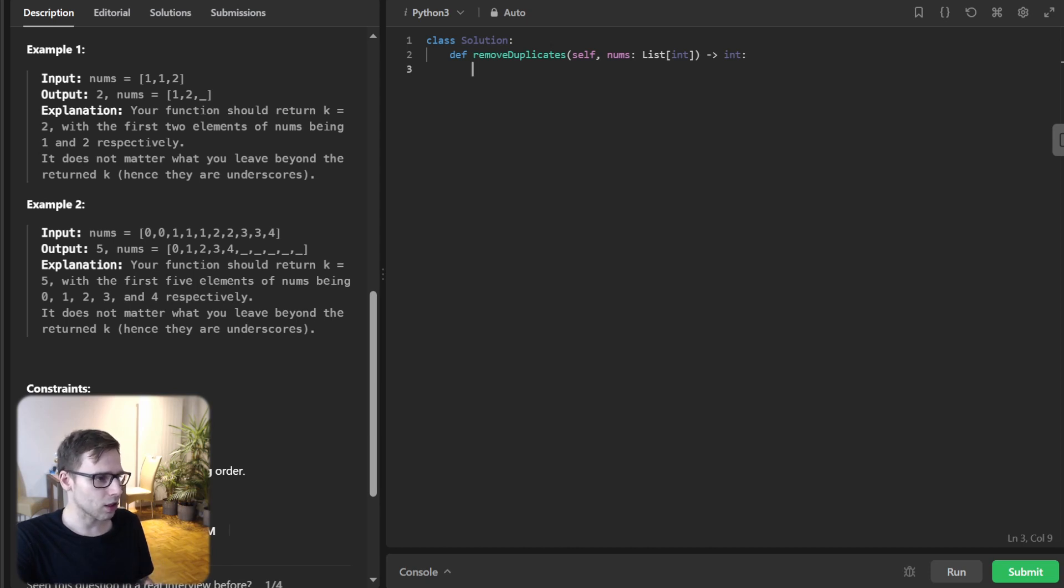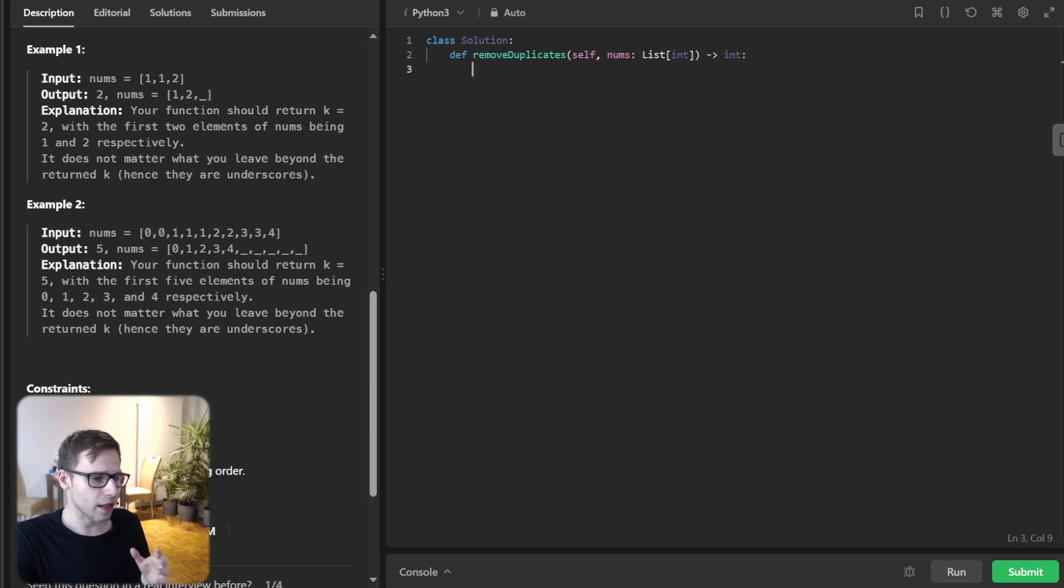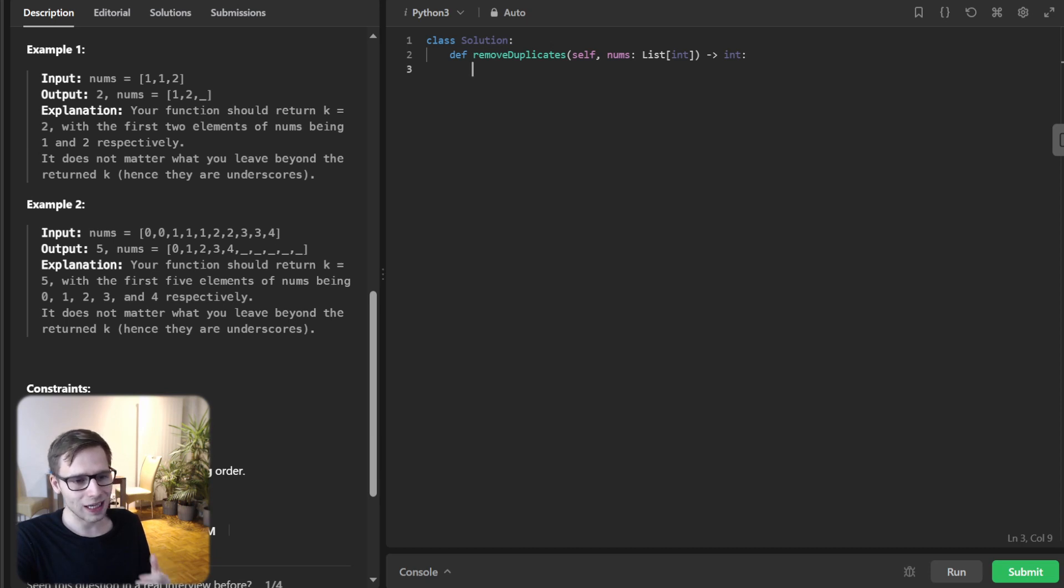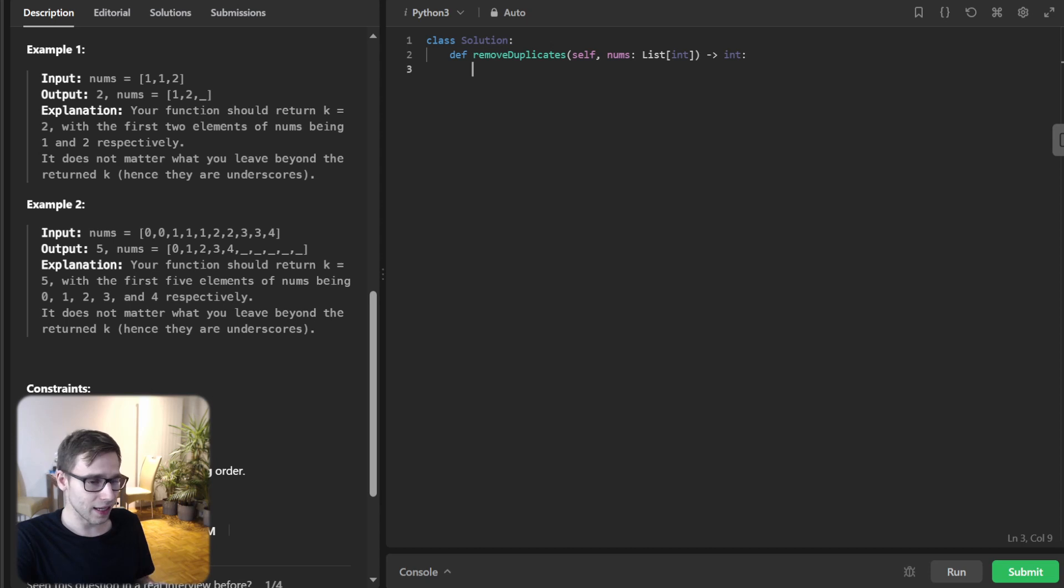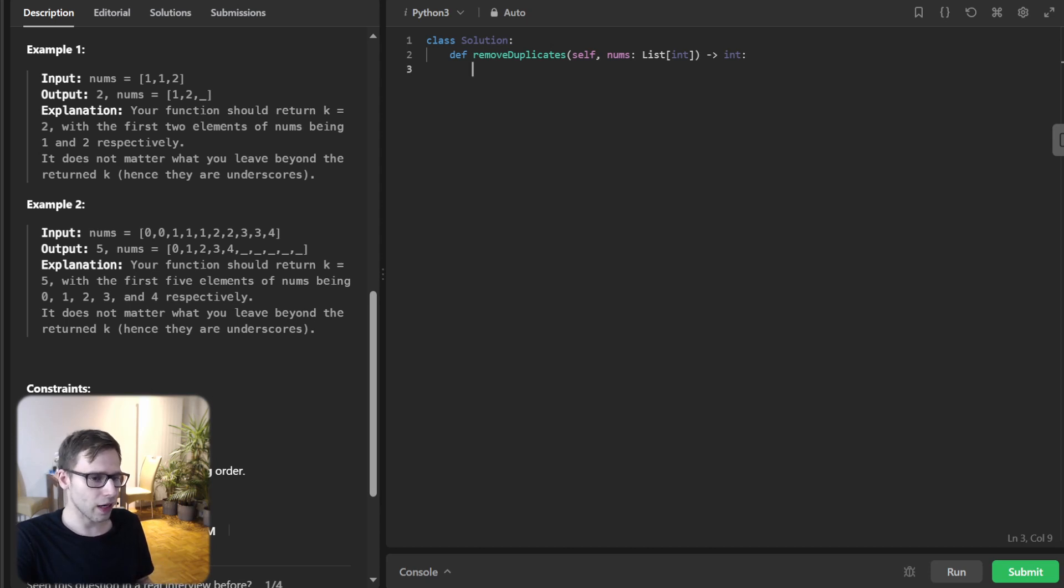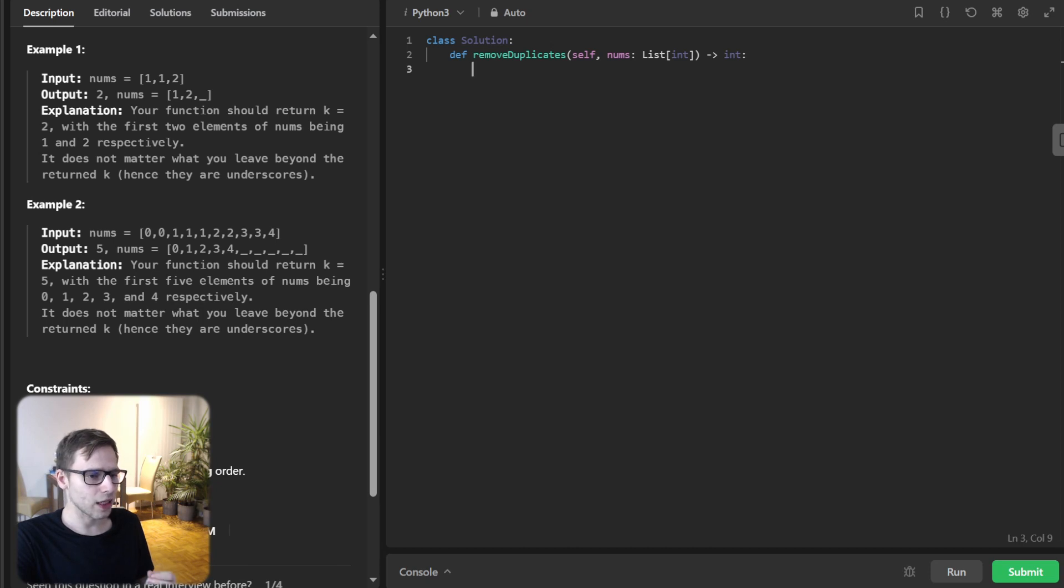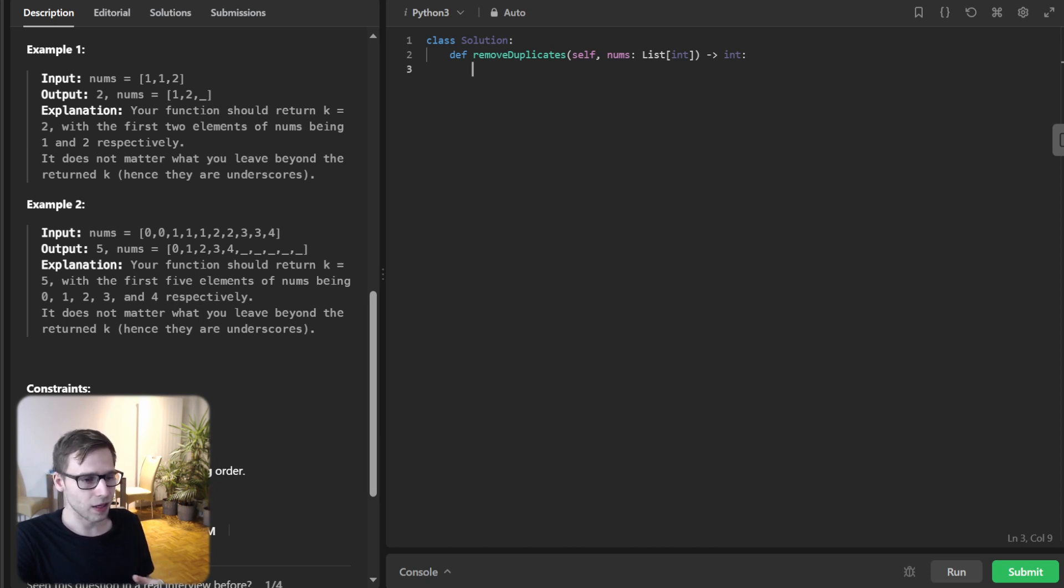We will initialize two pointers i and j at the beginning of the array. i stays where it is as long as the next element j is a duplicate, and as soon as we find a non-duplicate element at j, we increment i and swap the element at i and j.